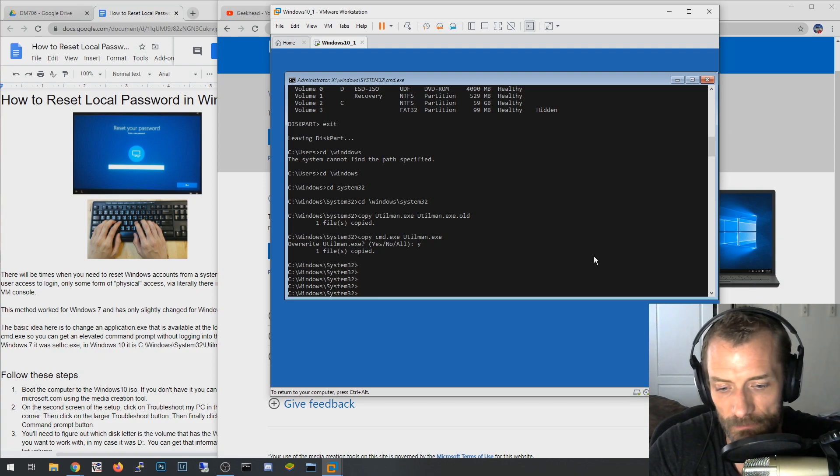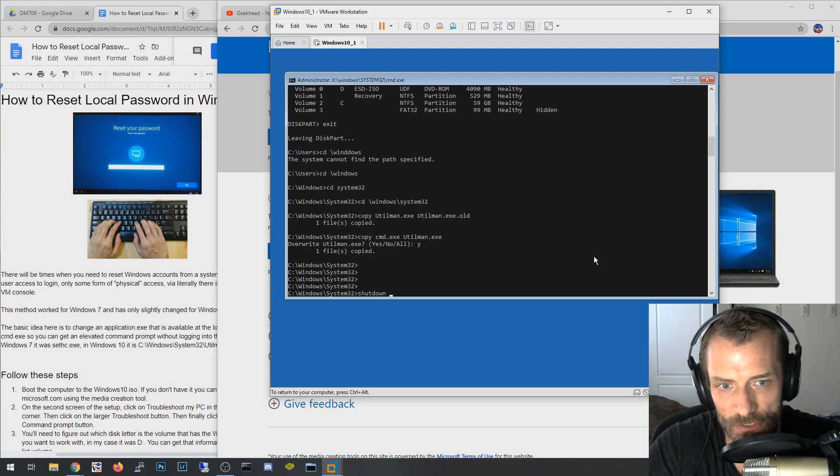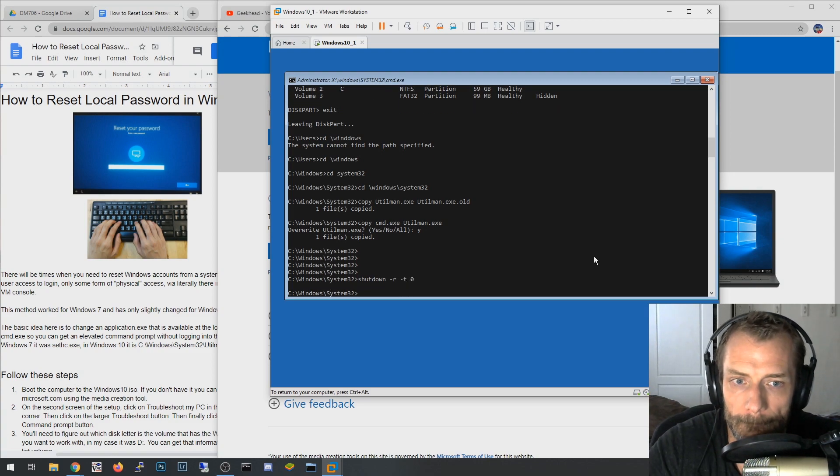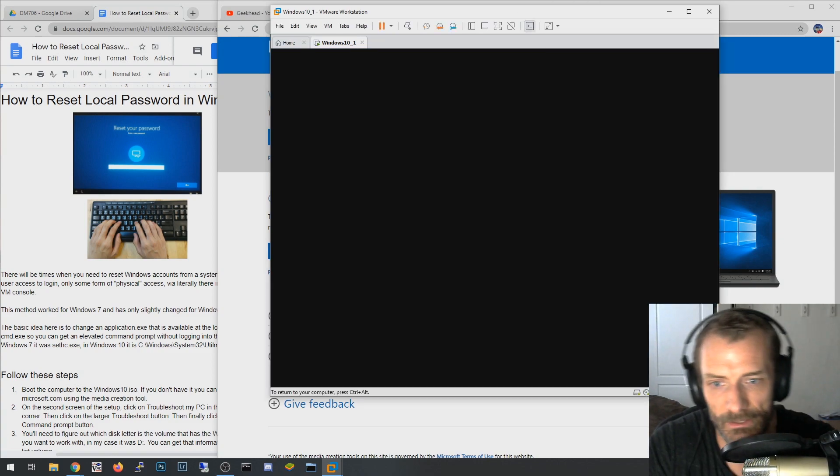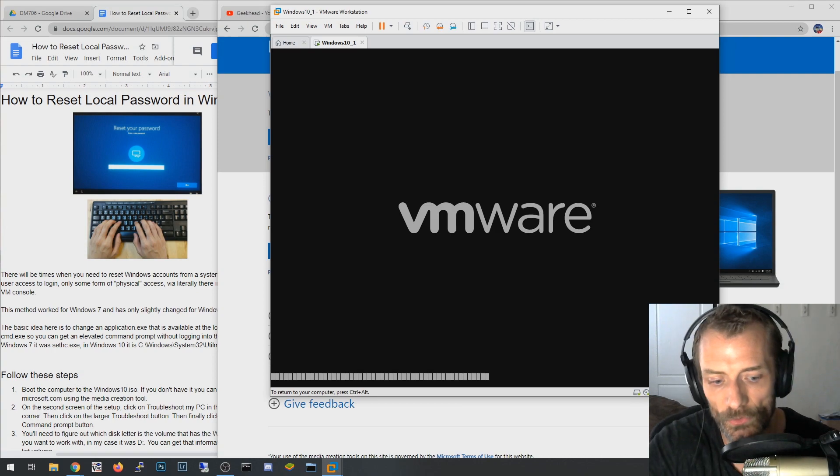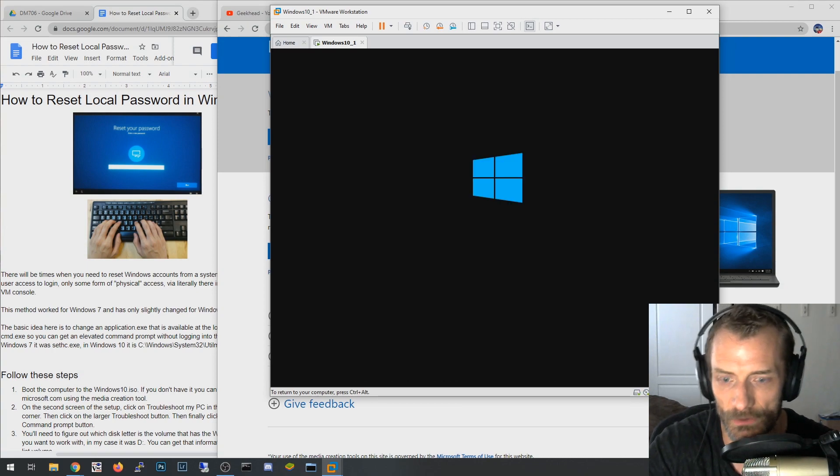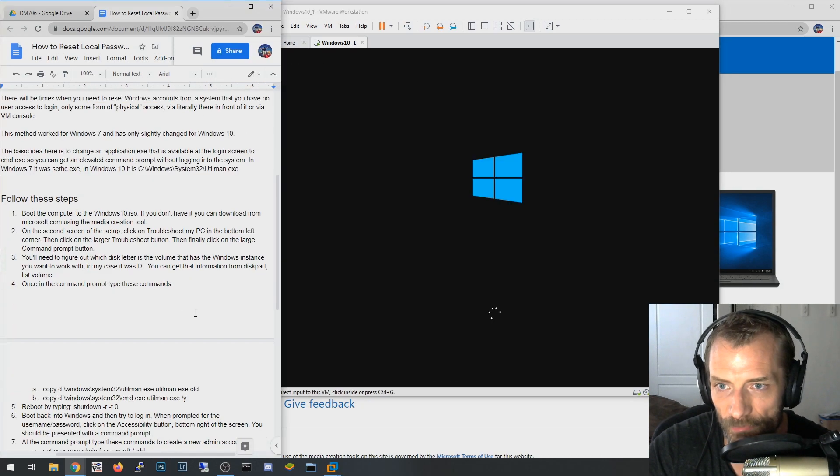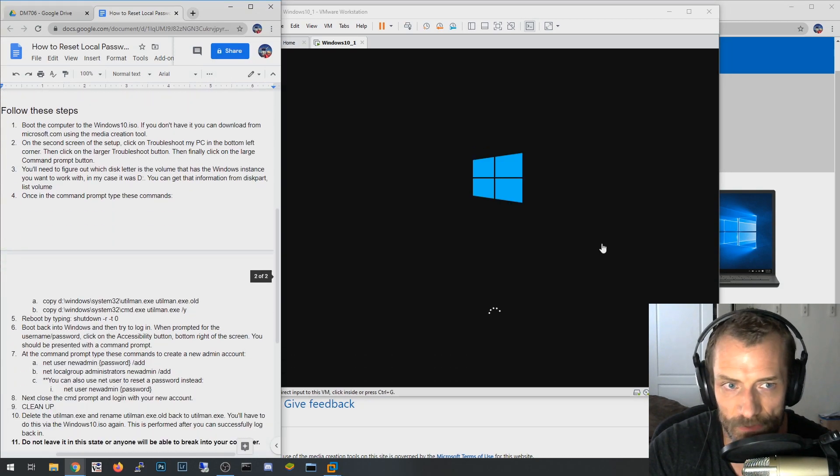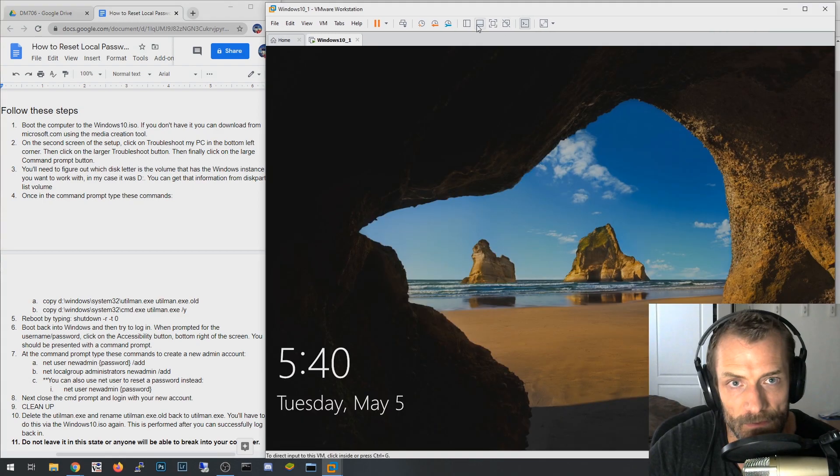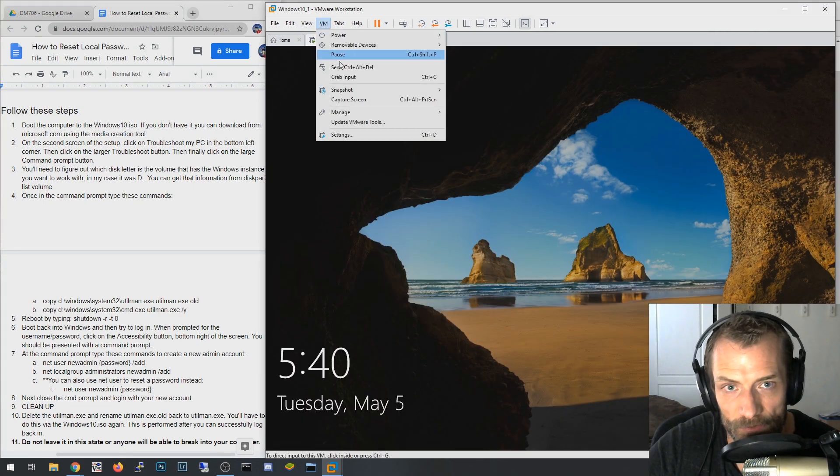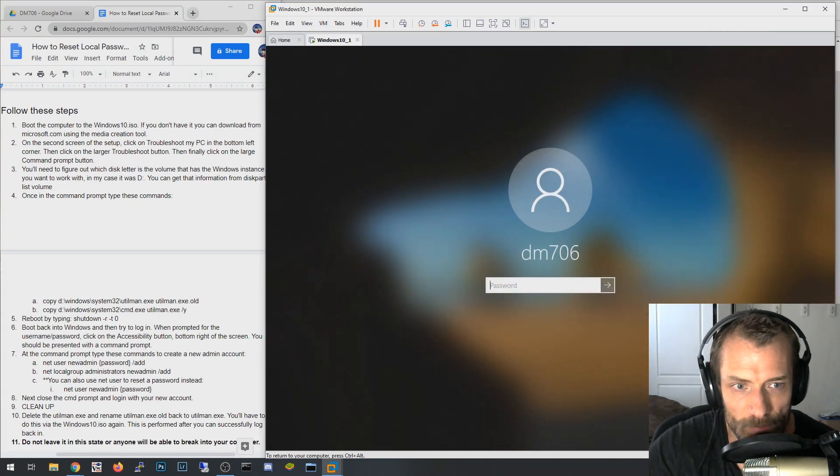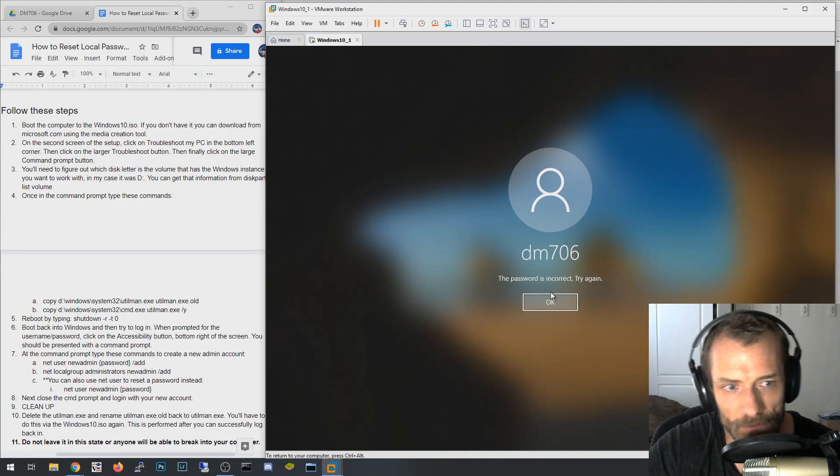So now I've got utilman's been replaced with command.exe, which is great. So now I'm going to do a shutdown, reboot it, and it's going to come back into the Windows instance. Now I'm not going to boot off the ISO, I'm going to boot off of the Windows instance that I'm trying to reset the password for.